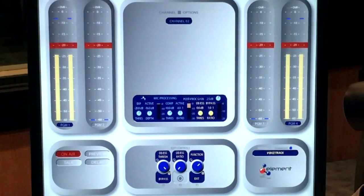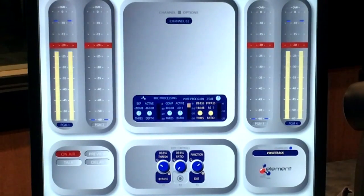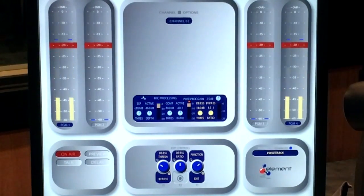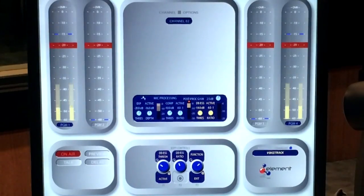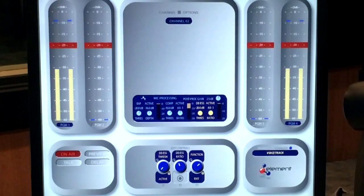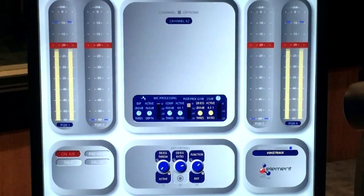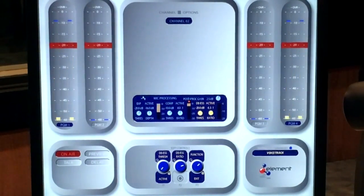We should do the de-esser while we're in here. I don't use it all the time — it really depends on the mic and setup — but it works similarly to the compressor: we're picking a ratio of how much compression to apply to frequencies in the de-ess range. Every dB above the threshold reduces the signal by that ratio — so a 4 to 1 ratio decreases by 4 dB for every dB above threshold. Let's see how that works on our S sounds. I don't think this needs a whole lot; that sounds pretty good.